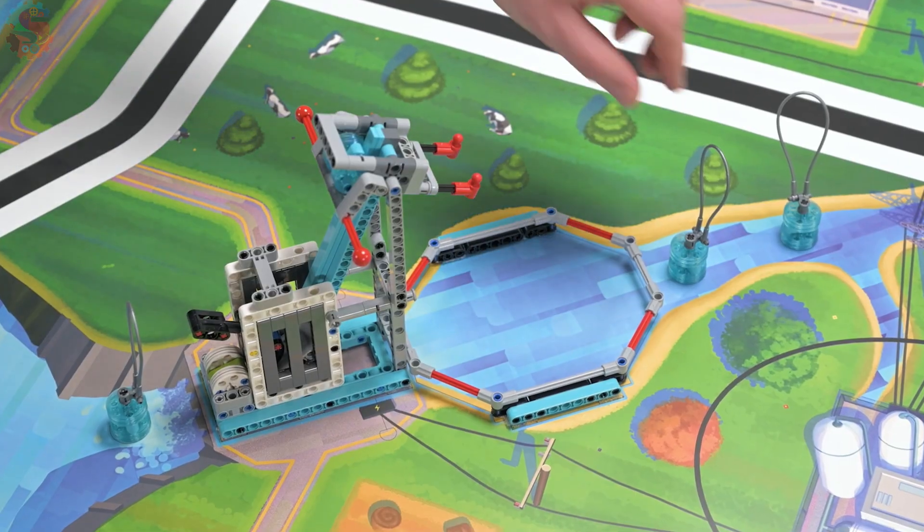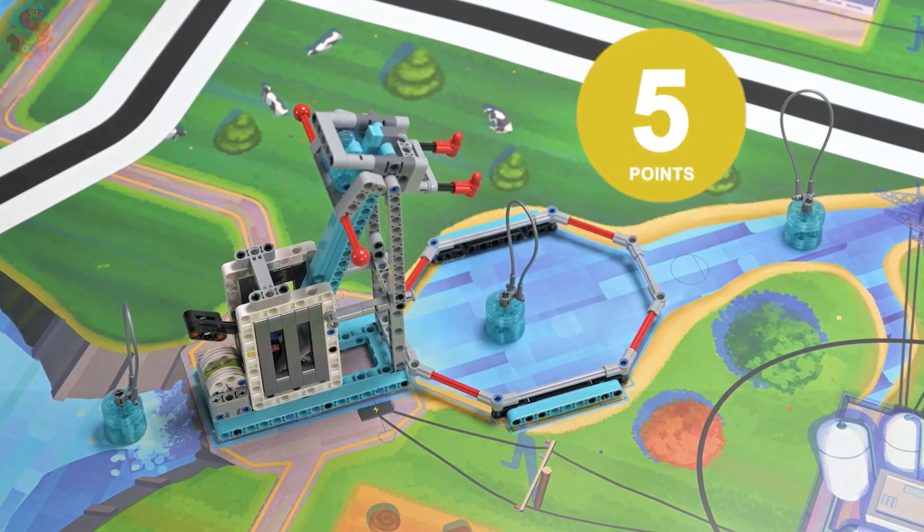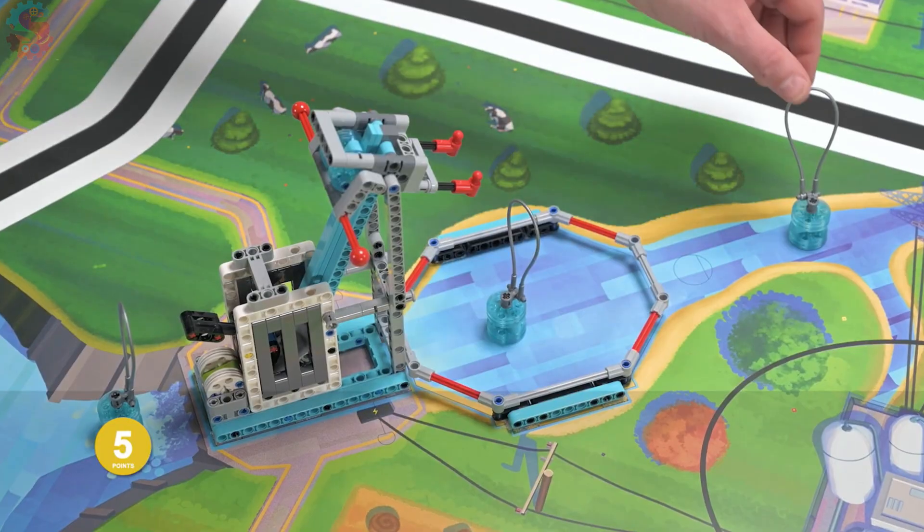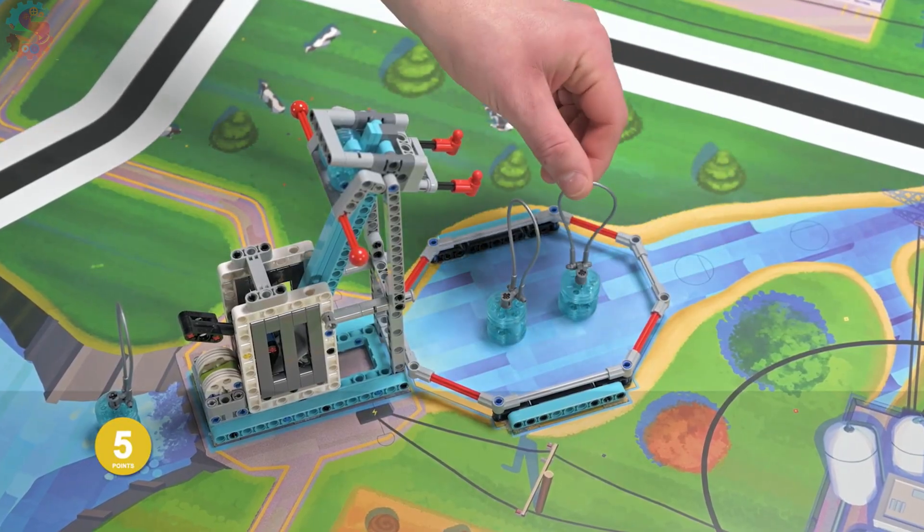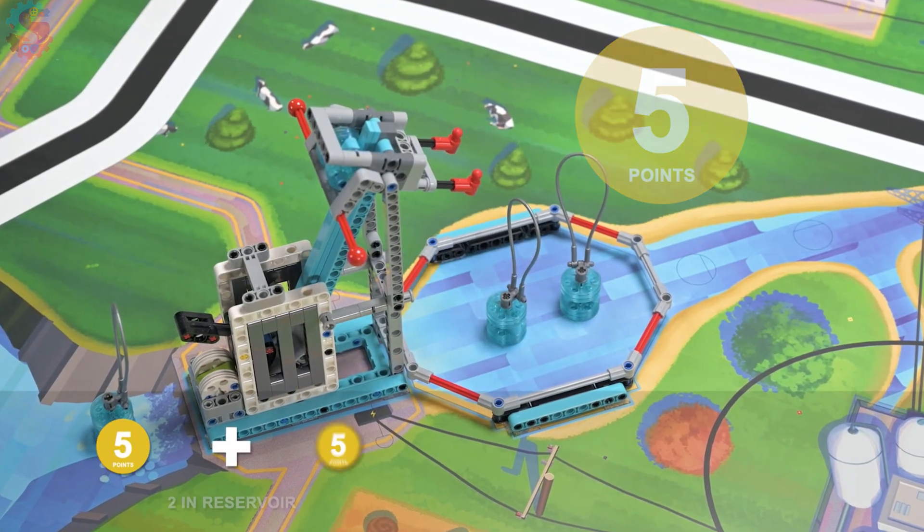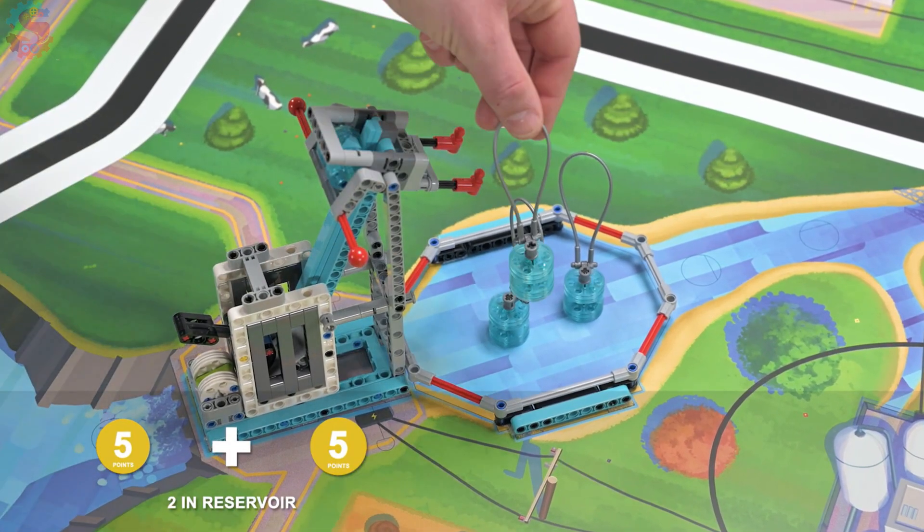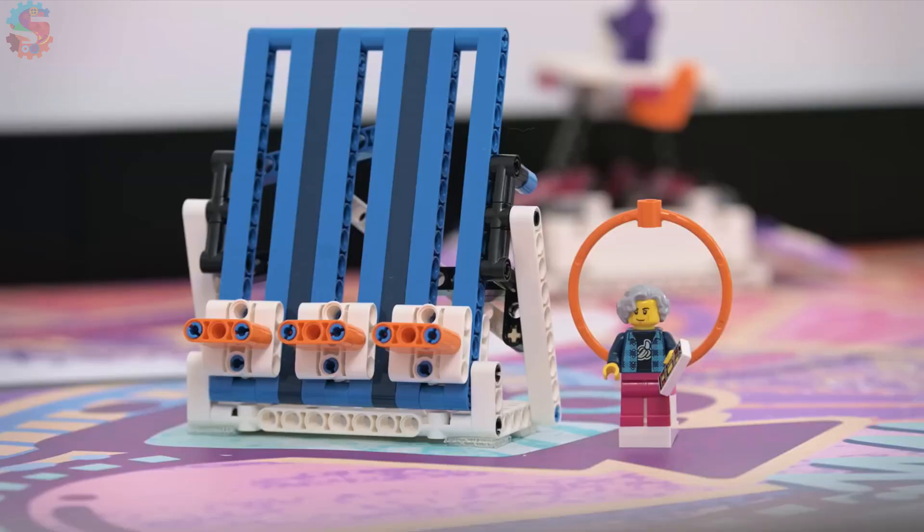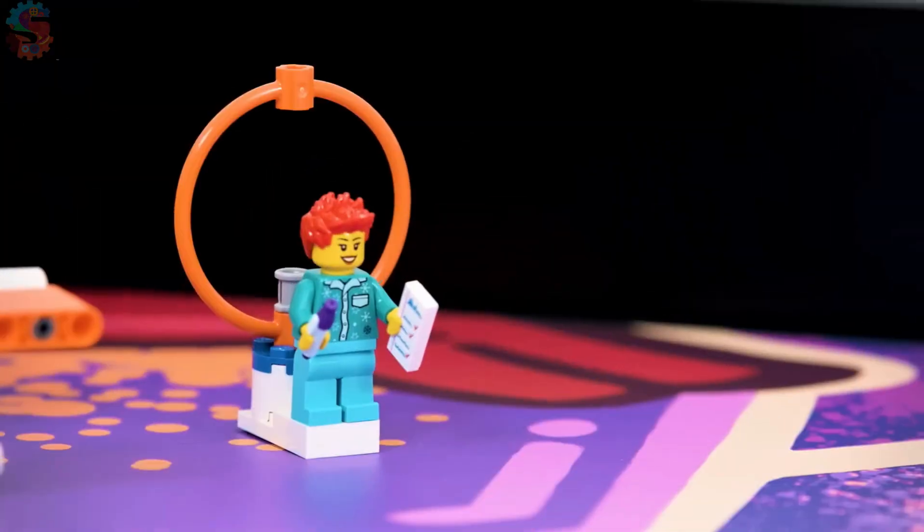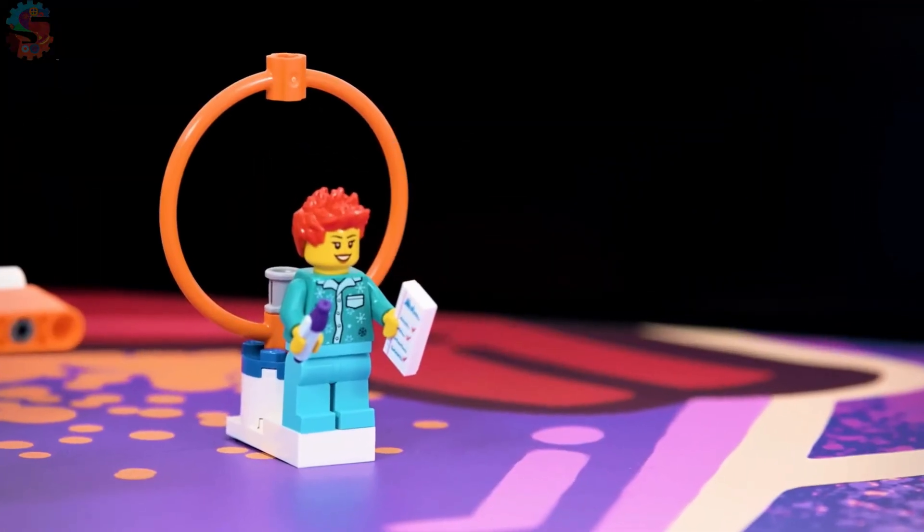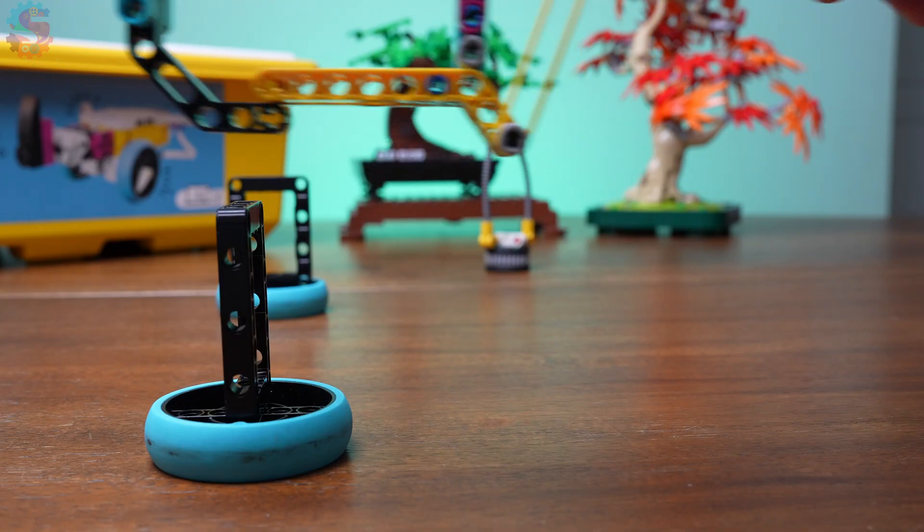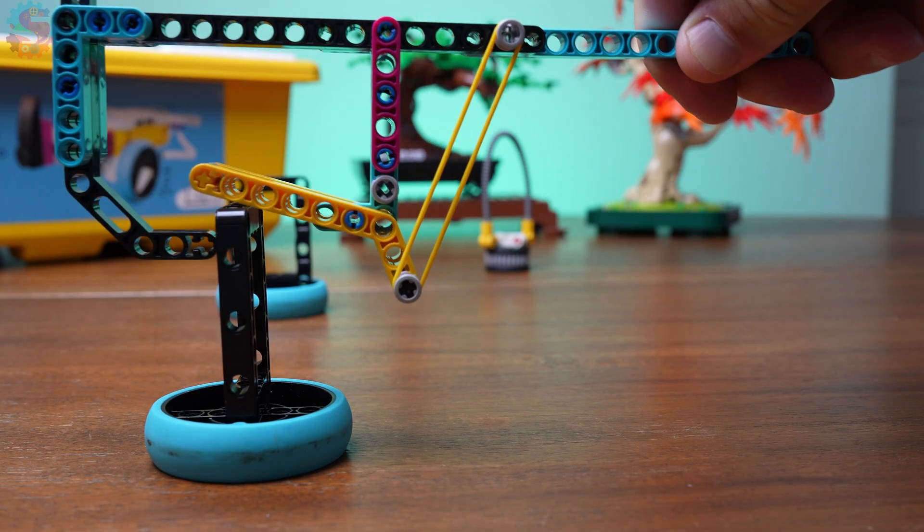Almost every year, missions require you to pick something up and move it somewhere else. In Superpowered, it was water barrels. In Masterpiece and Submerged, you had to collect characters attached to rings. So how do you grab those tricky items without dropping them or wasting time?